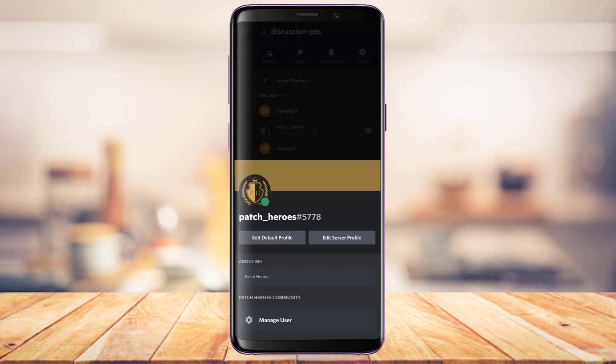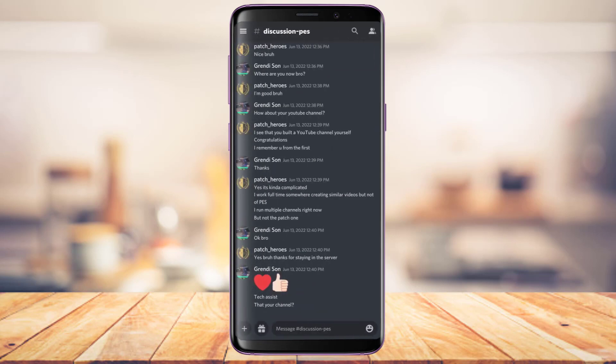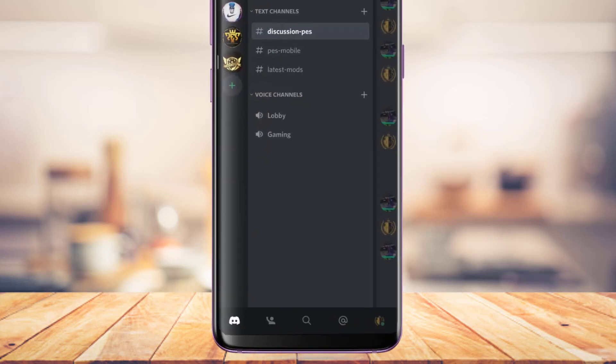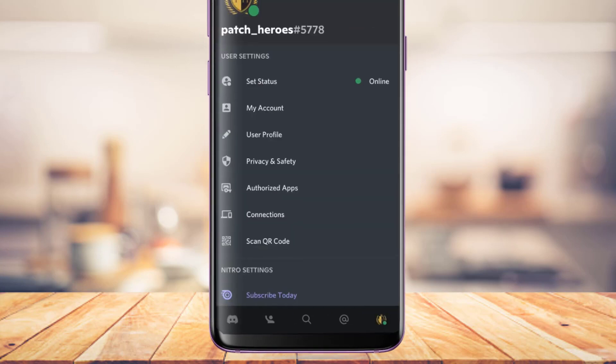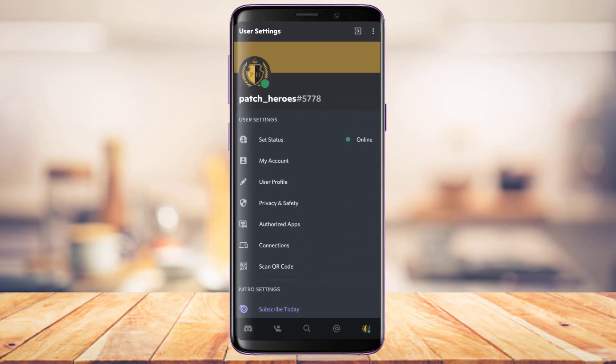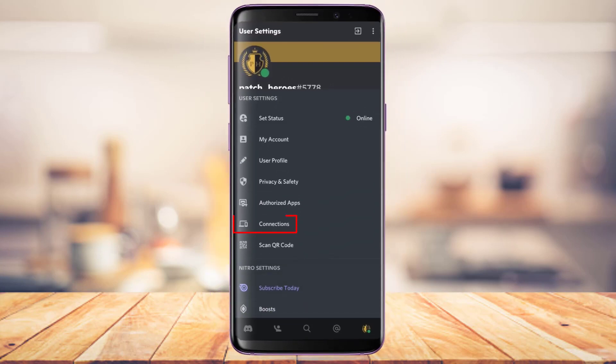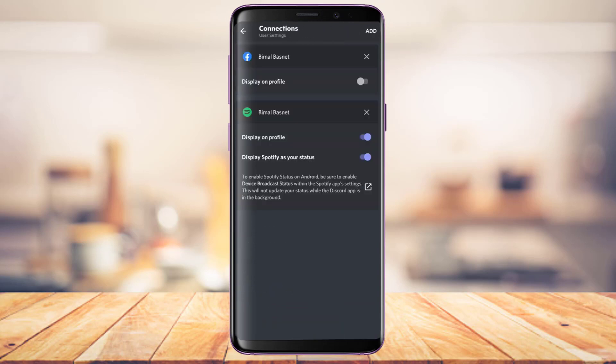The first thing you want to do after you open Discord is you need to set up a connection. From the bottom right, tap on your profile icon. Once you tap on your Discord profile picture, you'll find an option which says Connections. Simply tap on the Connections button right here.